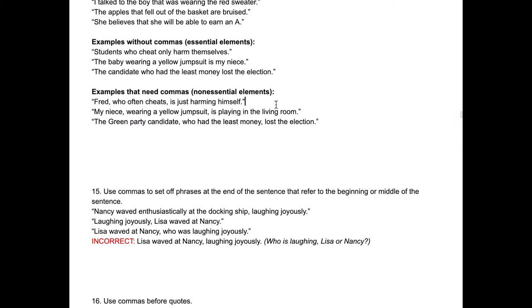It's up to you to determine if the listener or reader knows who you're talking about. If there's any ambiguity, don't include commas — it's an essential part of the sentence. For example, if we've been talking about Fred cheating throughout a whole paragraph, you wouldn't need to specify it again. But if you wanted to include that information anyway — "Fred, who often cheats, is just harming himself" — it's non-essential, so commas go before and after it.